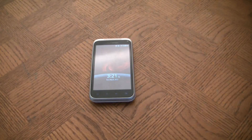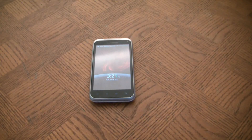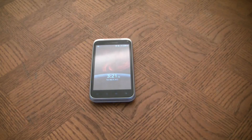The HTC Droid Incredible 2 smartphone has now been reset to factory settings. I hope you found this video useful. If you have, please show your support for this channel by subscribing. Feel free to leave comments and please like the video. Thank you for tuning in.